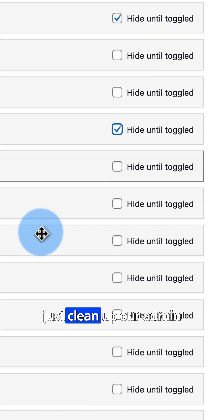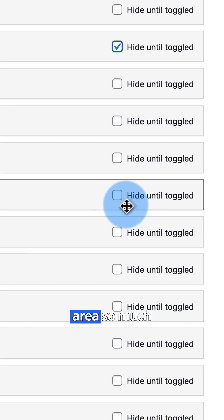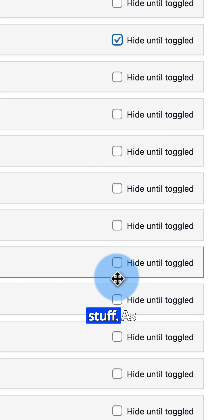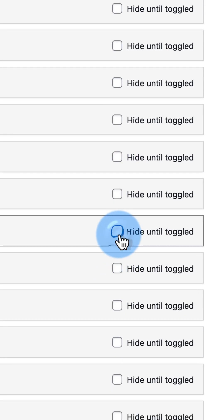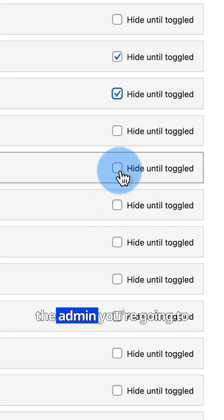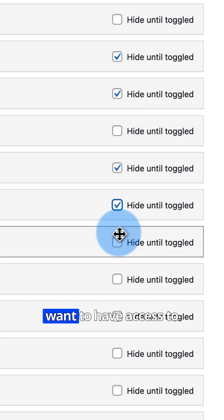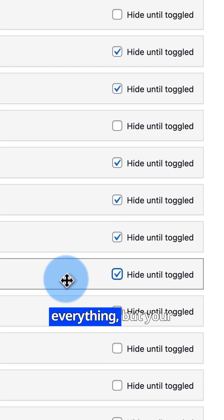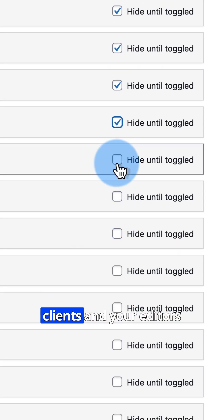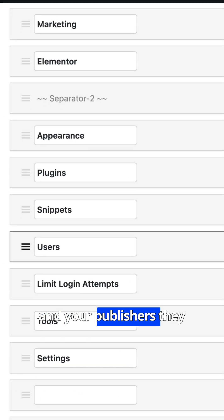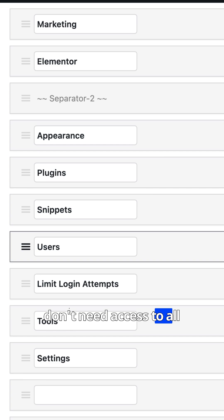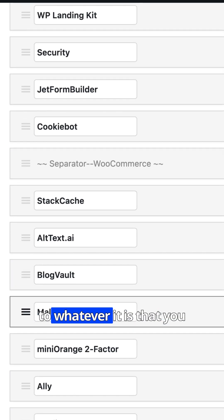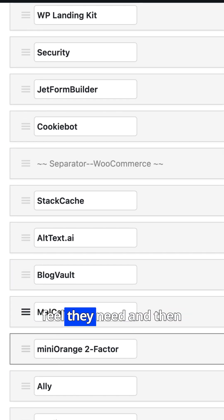Let's just clean up our admin area. So much stuff. As the admin, you're going to want to have access to everything. But your clients and your editors and your publishers, they don't need access to all this stuff. So you just limit to whatever it is that you feel they need.